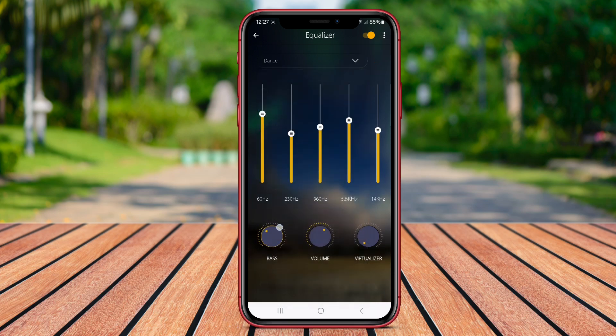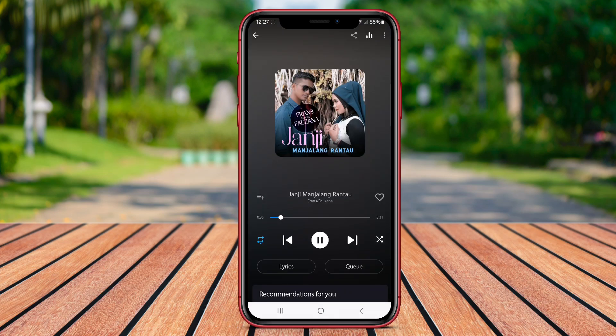Audiff Music Player also offers features like sleep timer, equalizer, and theme customization options to personalize the app according to your style.